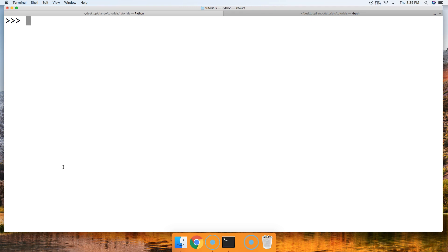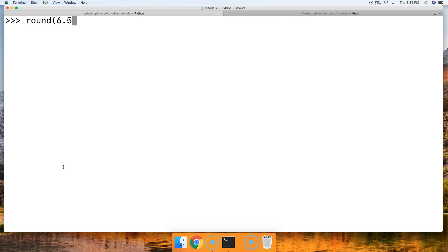So we all know if you have 6.5, it should round up to 7 if you're trying to get to the nearest integer, right? So let's go ahead and call round and do 6.5. So we're trying to get to the nearest integer. And there we go, we got 6.